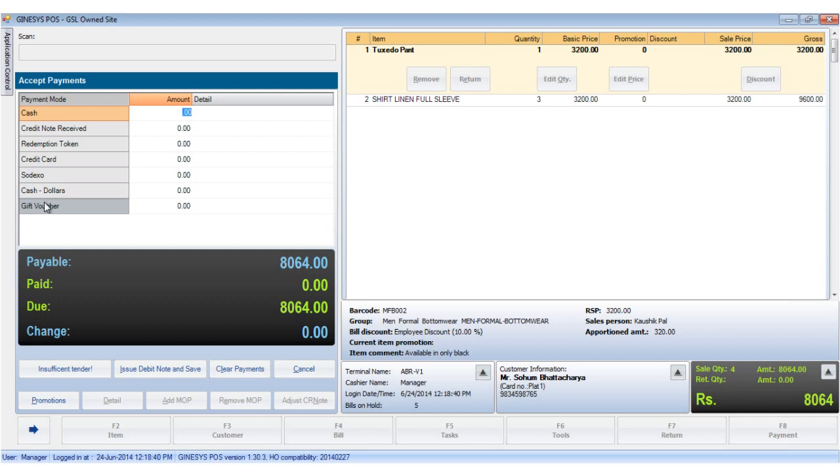In the window, we see the payment modes on the left hand side. The amount and the details of the payments are on the right hand side.